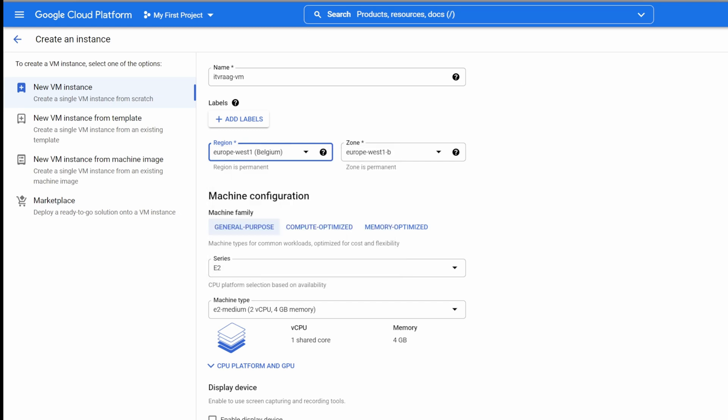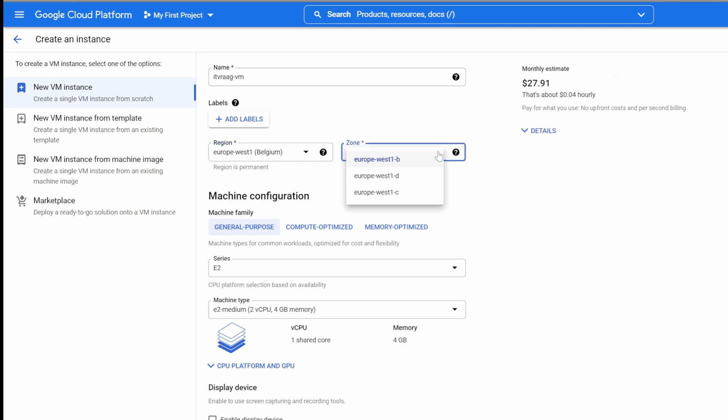Because in the Netherlands, I can choose the Netherlands region. But seeing that Belgium is also close by and it has a low CO2 emission, I'll choose that one. The zone is just part of the region, you can just leave it as default.